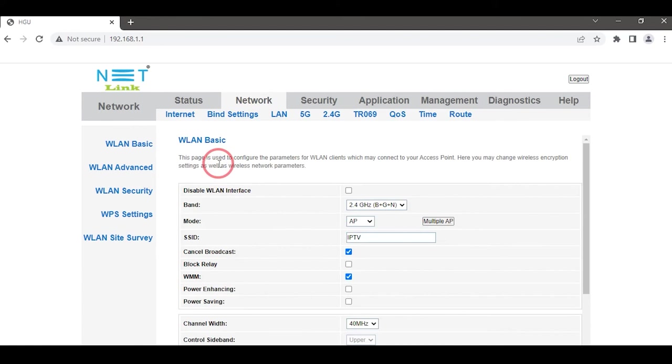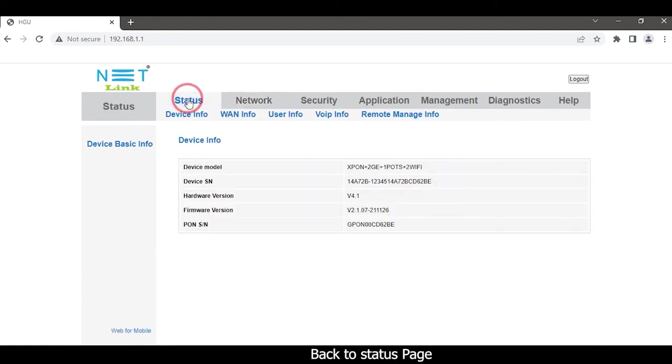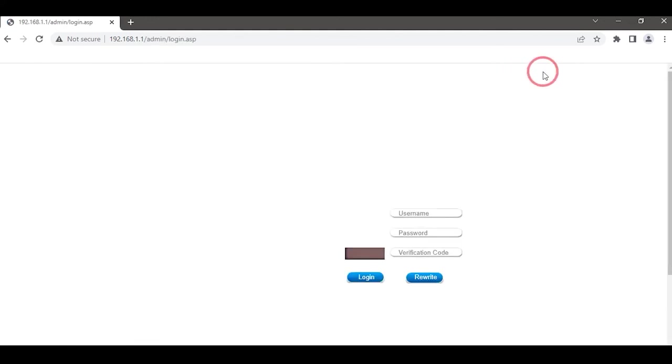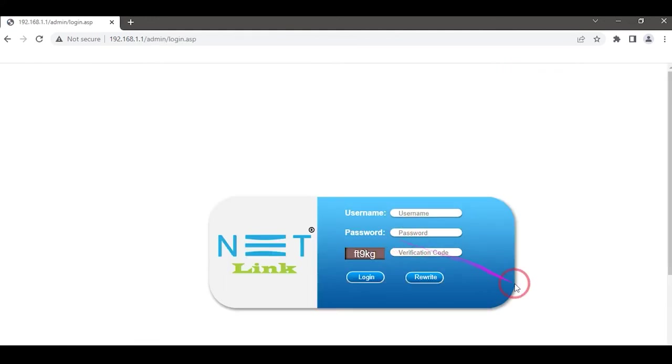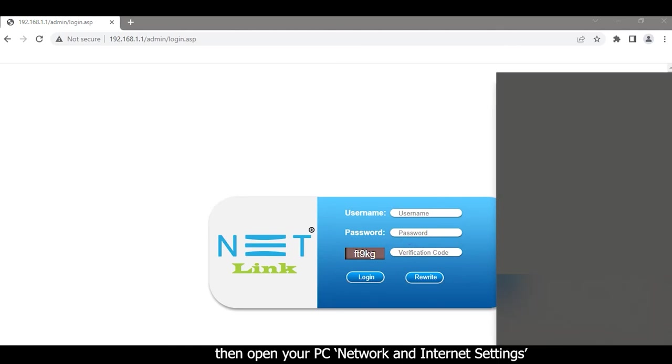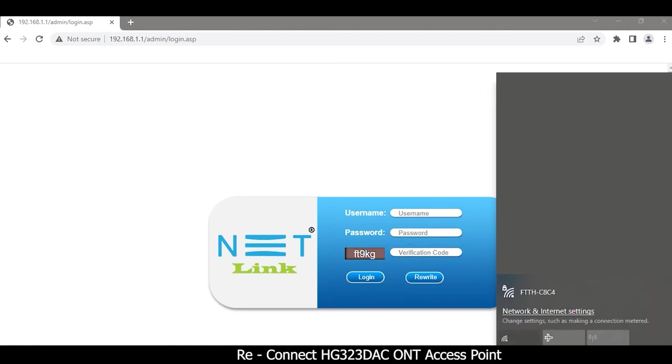Go back to the status page and logout. Then open your PC's Network and Internet settings and reconnect to HG323D AC.